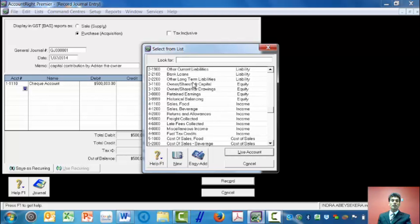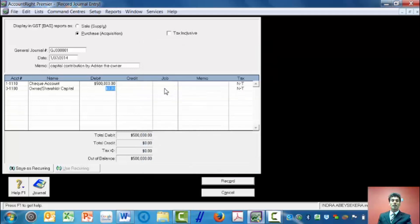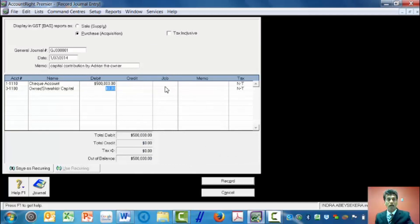I choose code 3 accounts because that's where the equity is. So I go down and choose code 3 accounts. Here it is: owners or shareholders capital. I choose that.